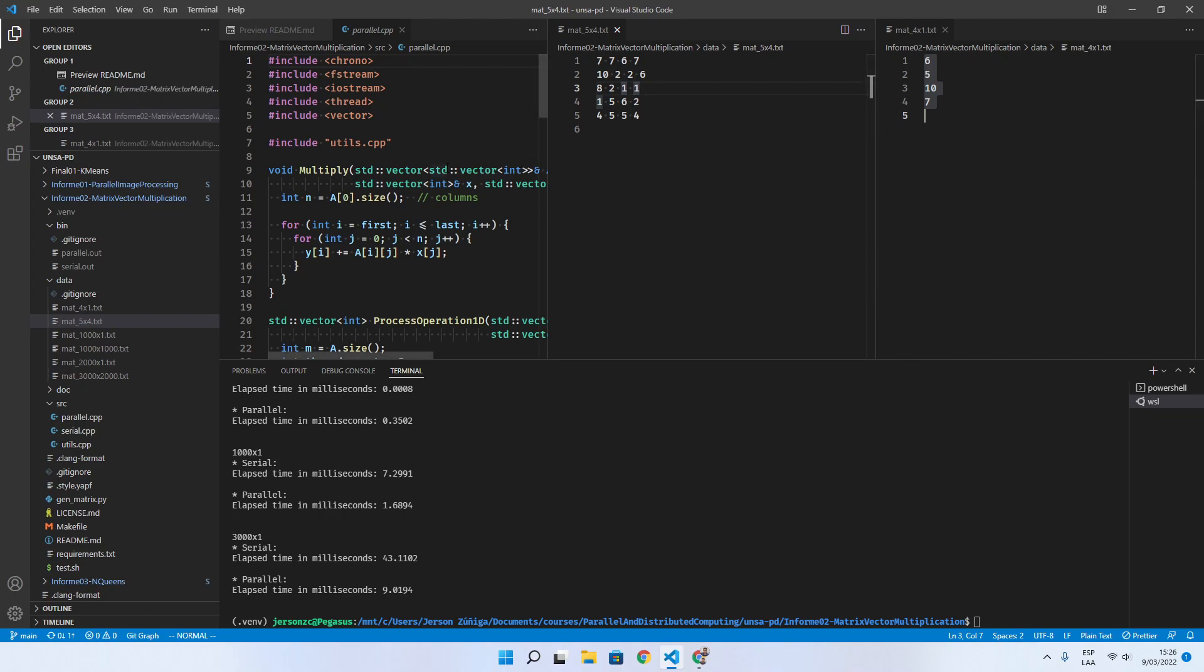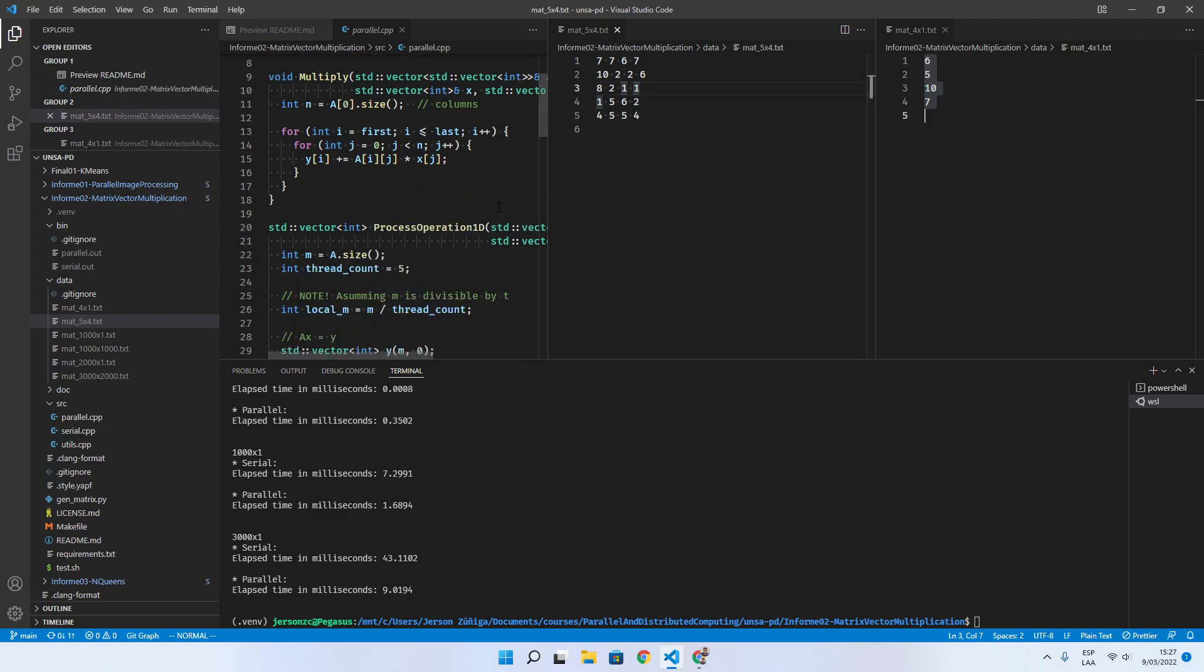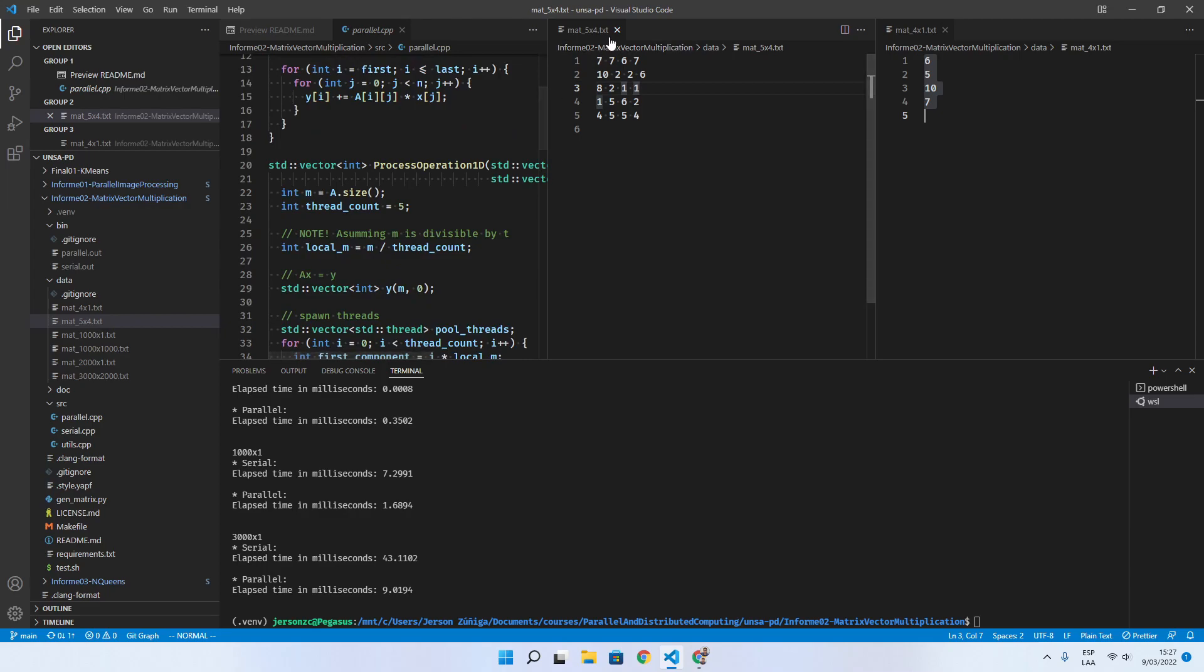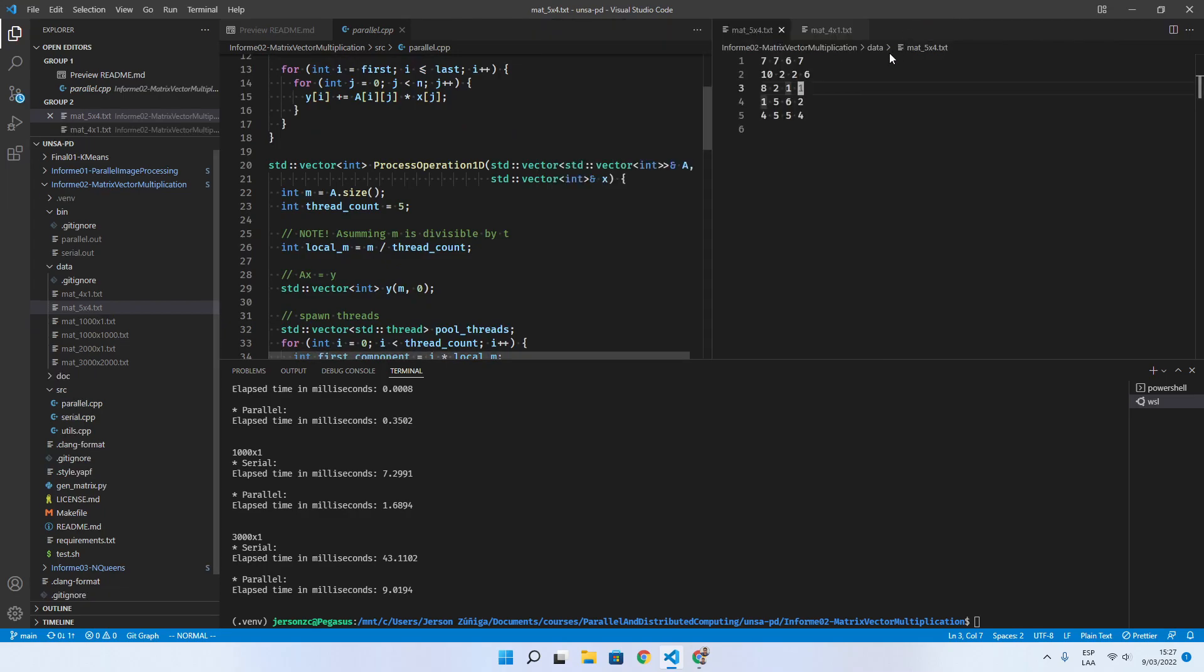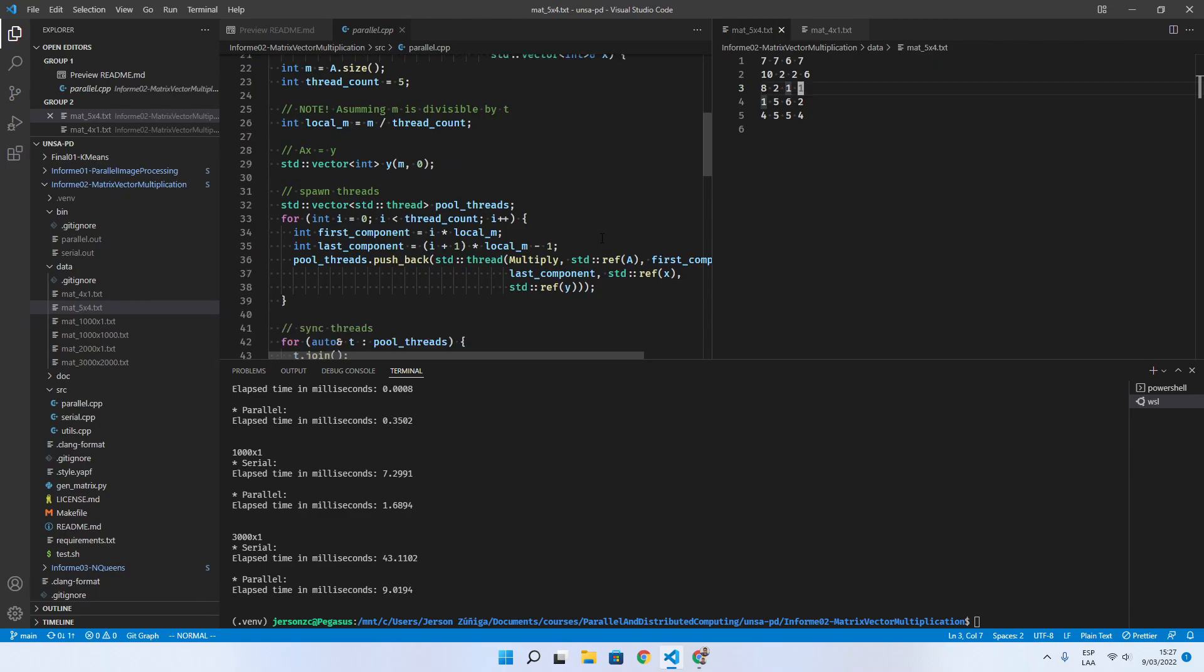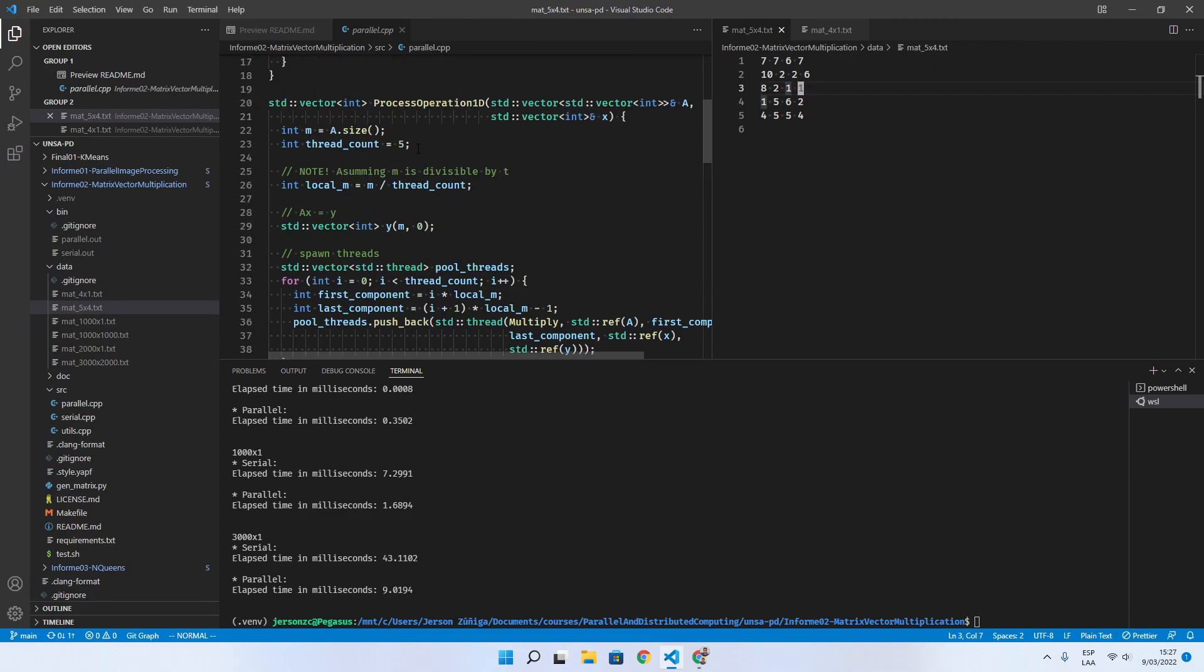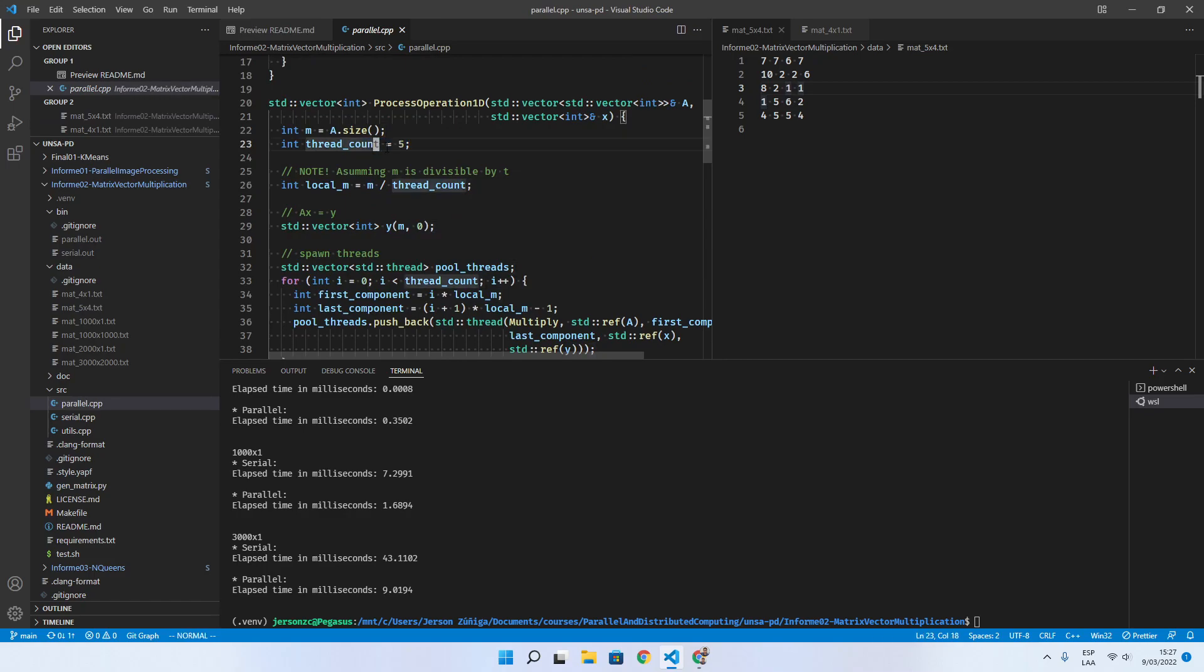So this is known as the 1D partitioning. We have this code where we have a hard-coded variable with the number 5 which is the number of threads we want to use.